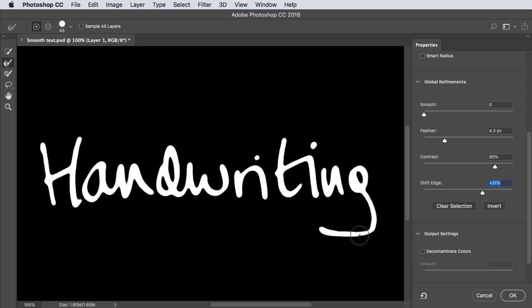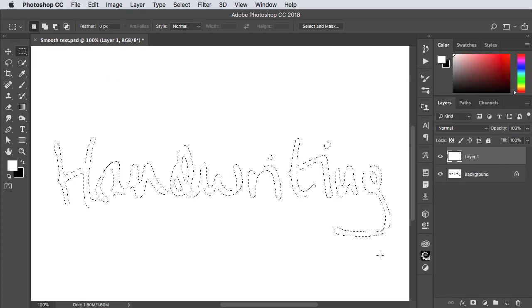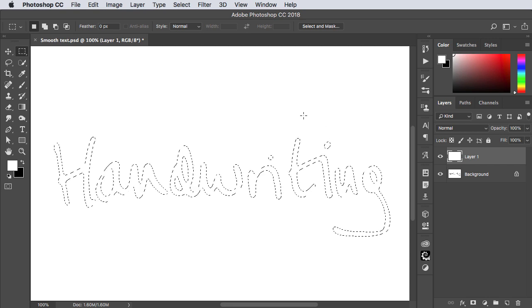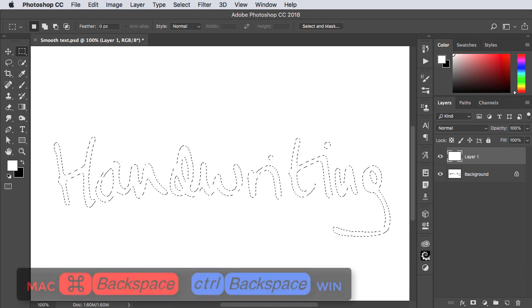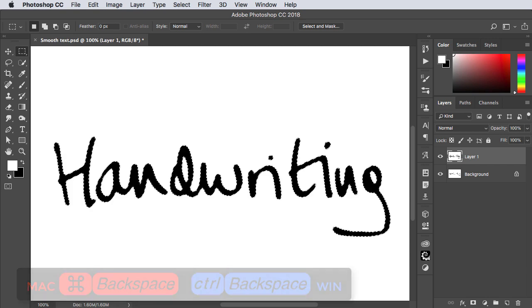Once you've got it looking as you want click OK and now there's our smooth selection. We can fill that with black currently the background color by using Command or Control and Backspace.